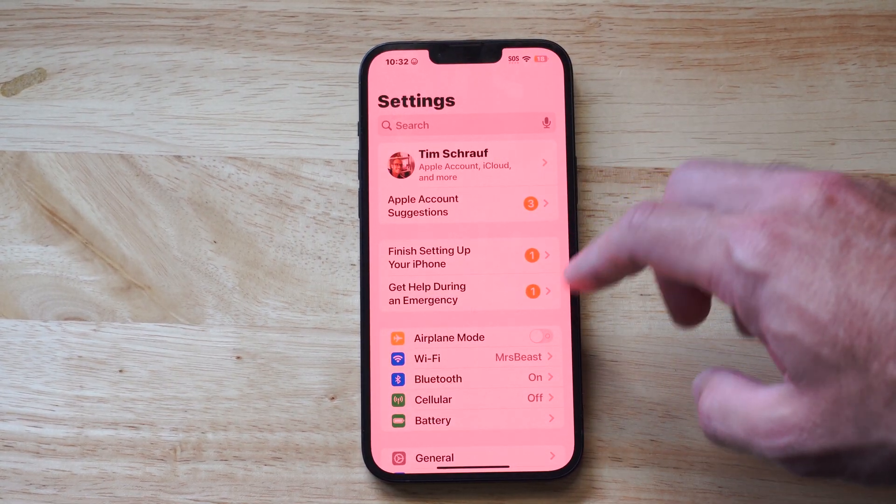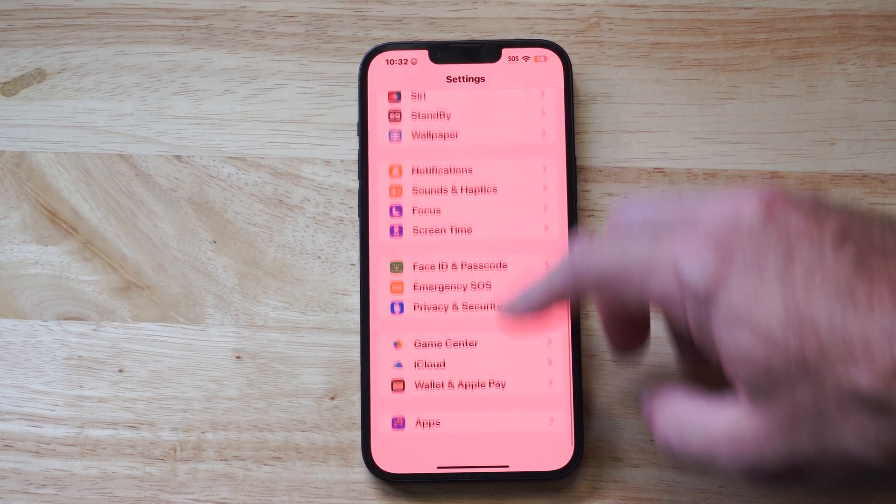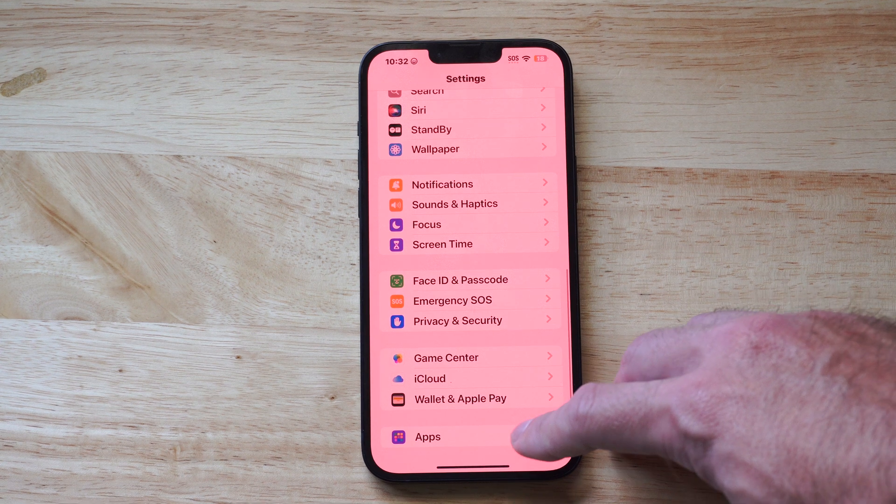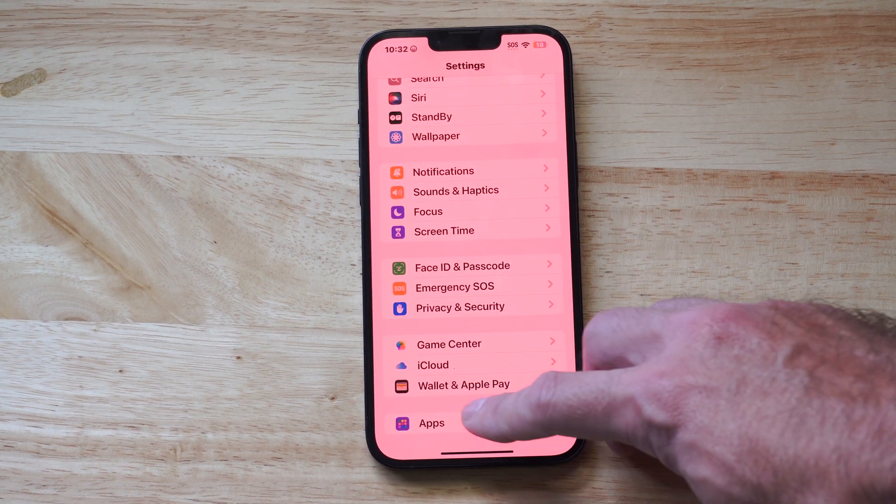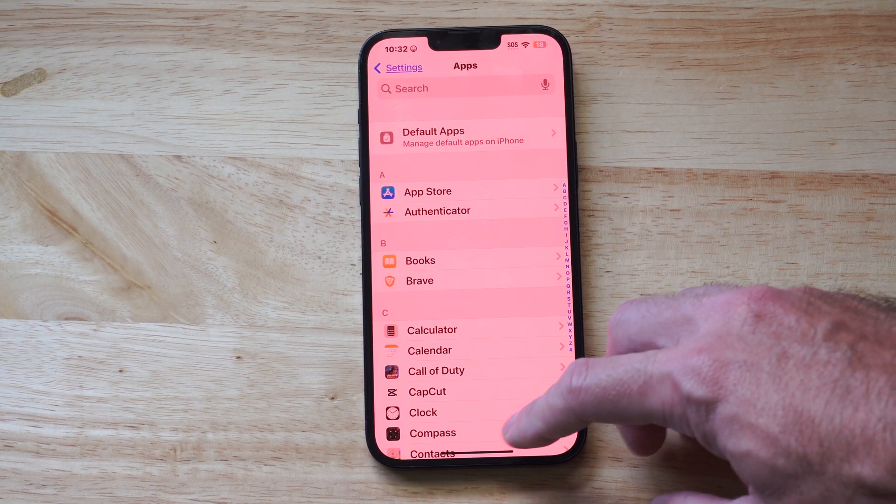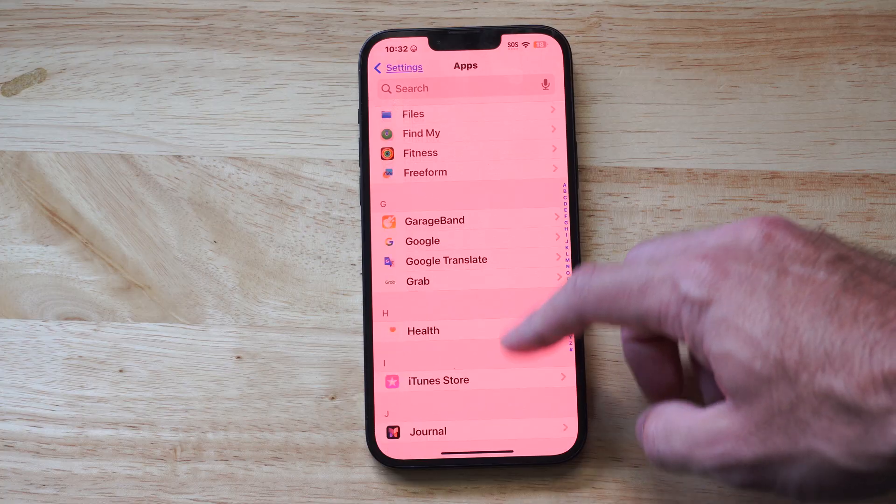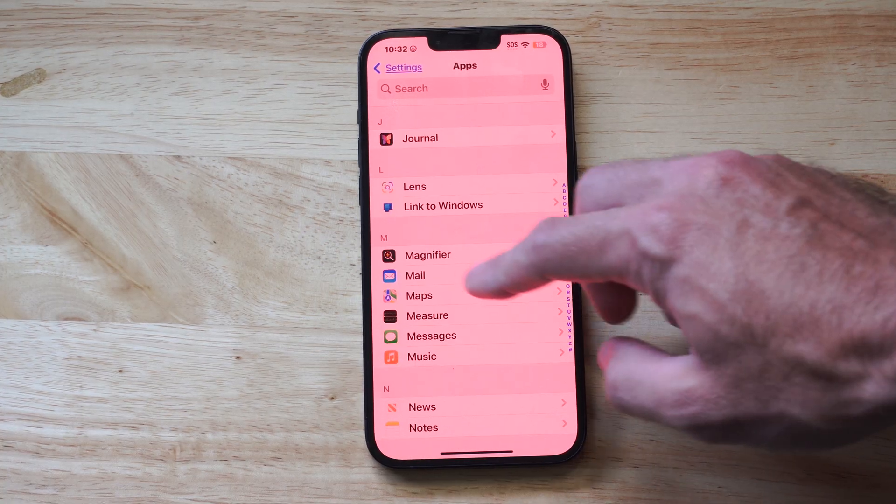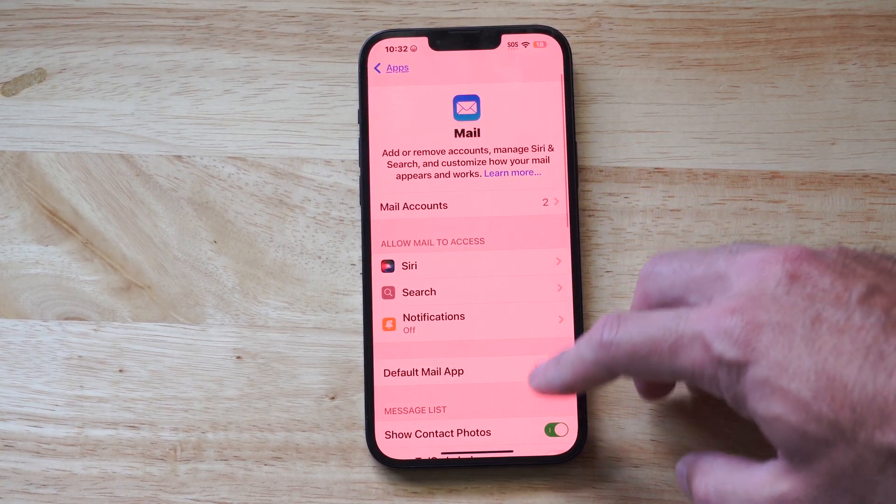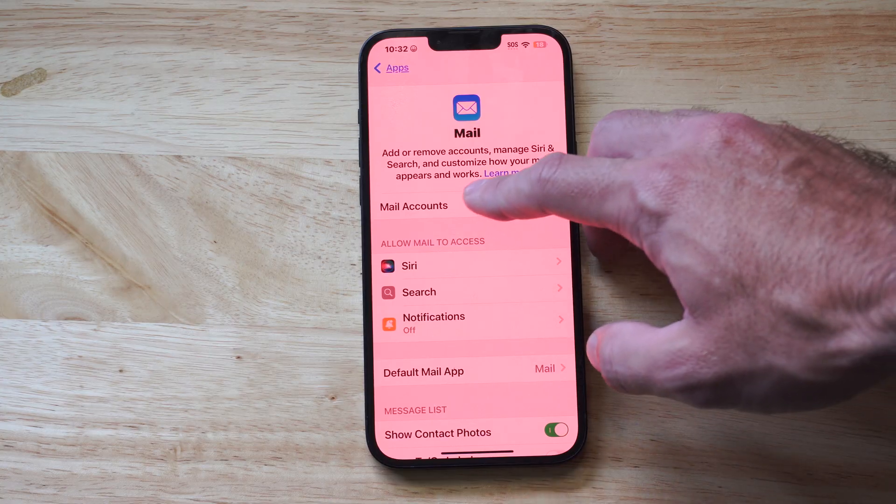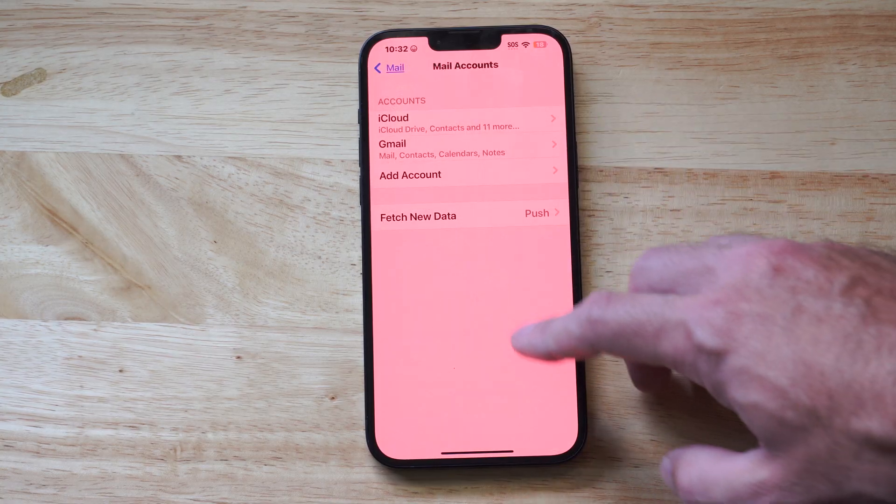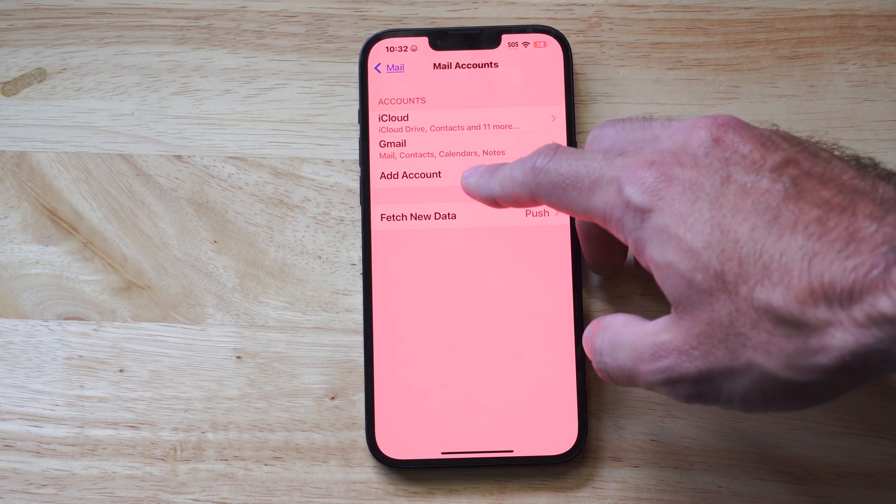Then scroll down to where it says apps. So for me, apps is located way at the bottom. Choose apps. Then look for something called mail. So here's mail. And then we can go to mail accounts and add account.